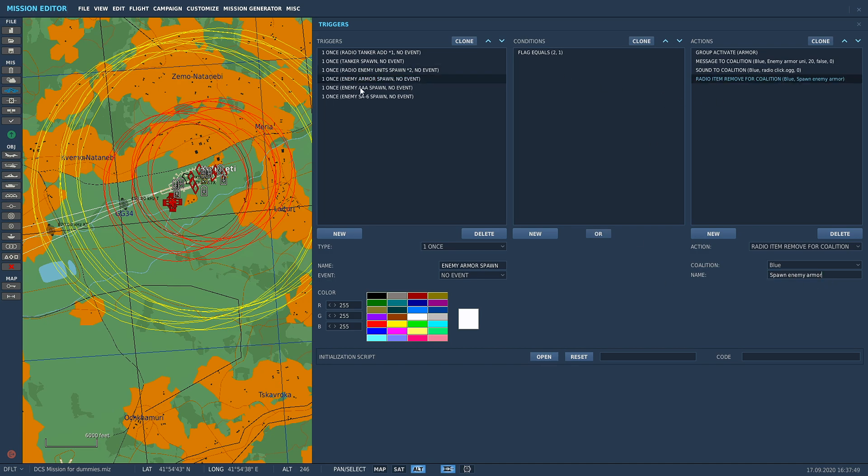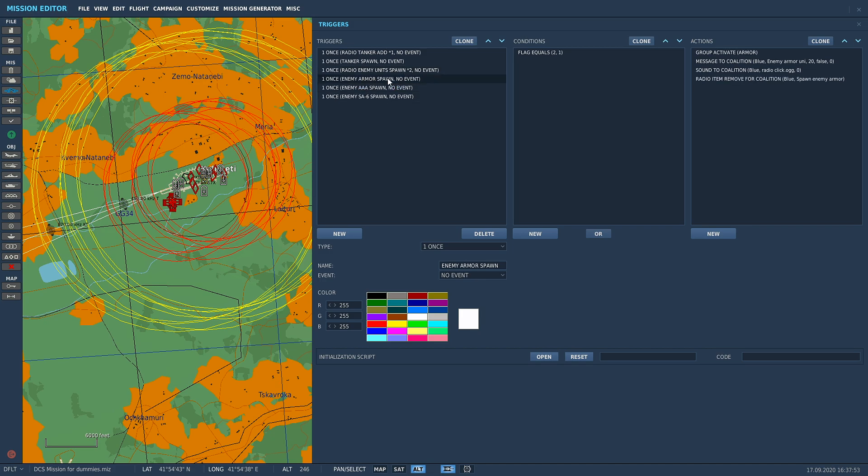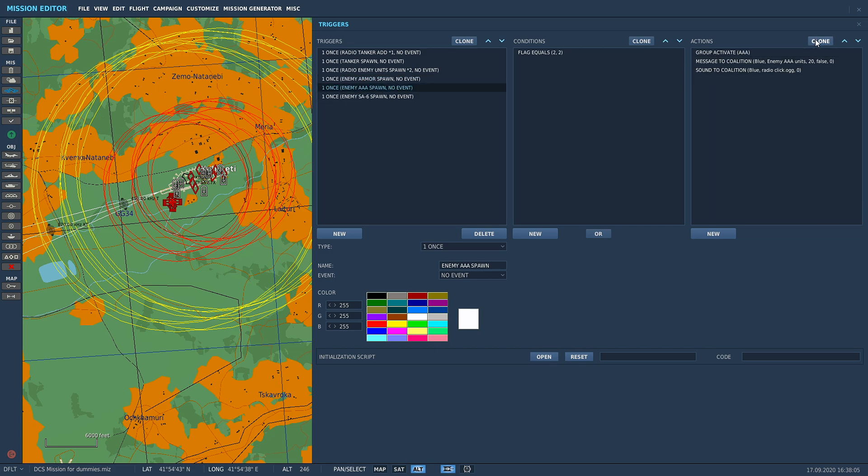This is where it would have been smarter to just do this first trigger set up properly with the radio item remove and all that stuff and just clone it three times and quickly change stuff. But because we didn't, we have to put this in manually. I'm just going to quickly do that now and you will join me back in the mission when we spawn all these units in.